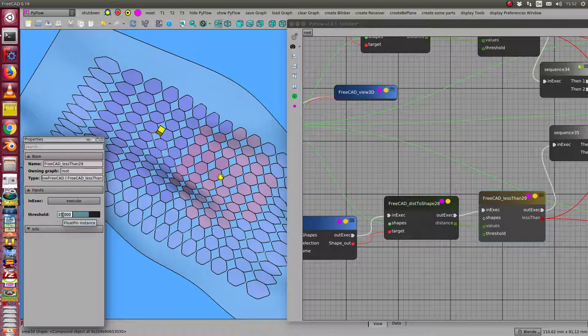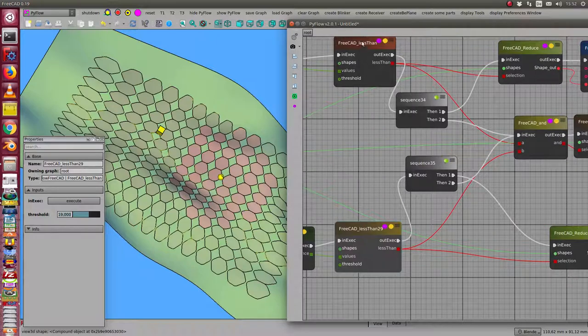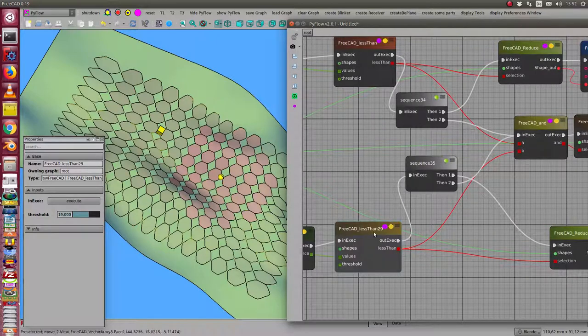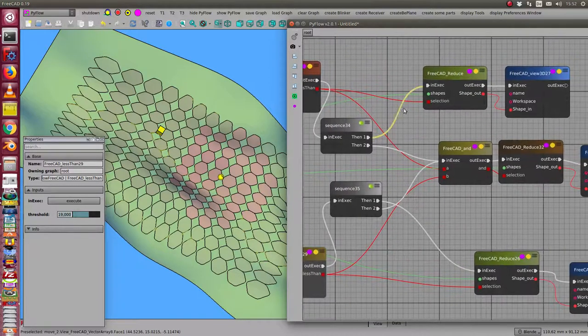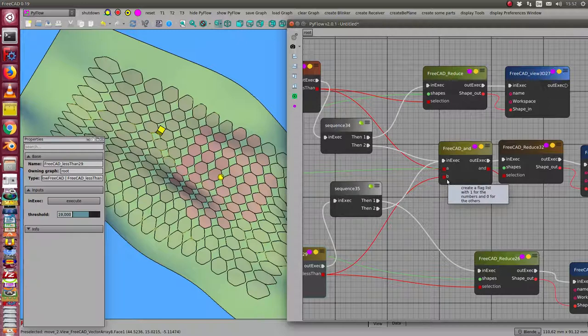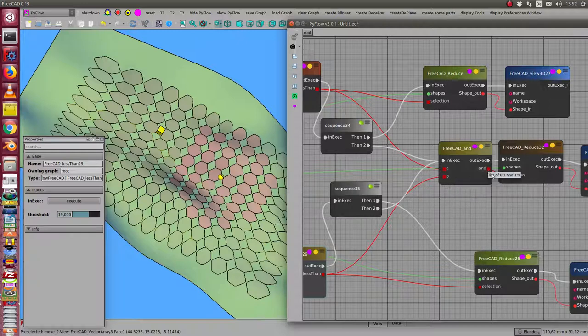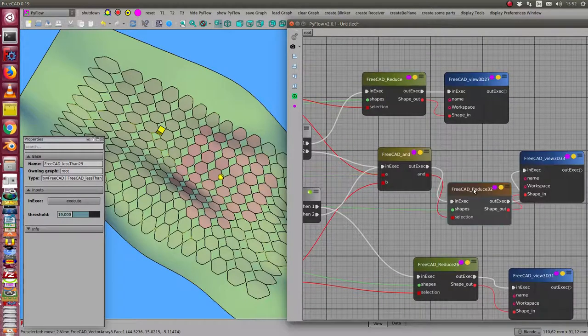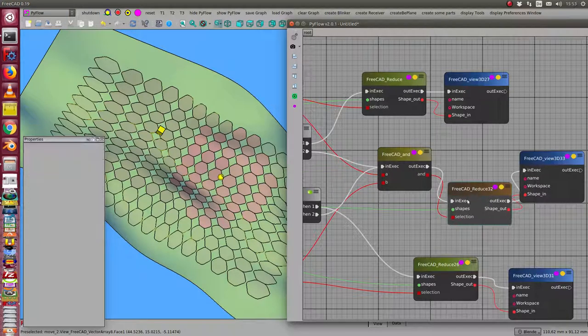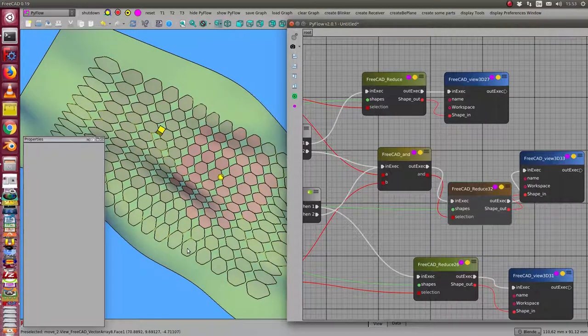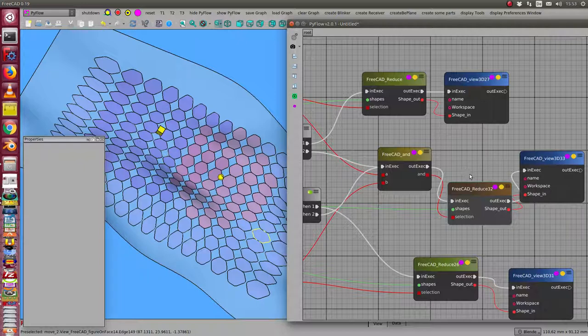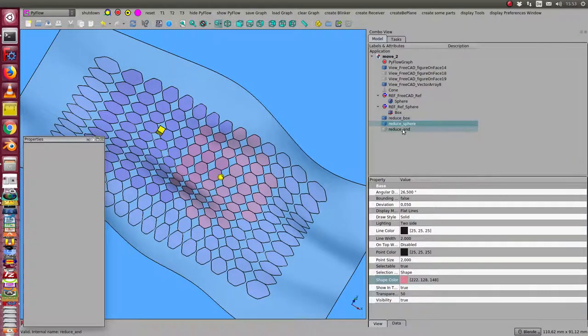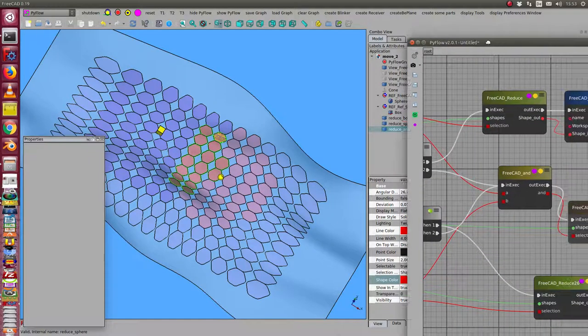Now I can use these two results and combine them in an AND node. In an AND node I make a boolean AND of the two sequences, and the result I put it into a reduce node where I connect them with the shapes of the pattern at the starting of the video. So I have to make it visible here, I have to reduce AND.